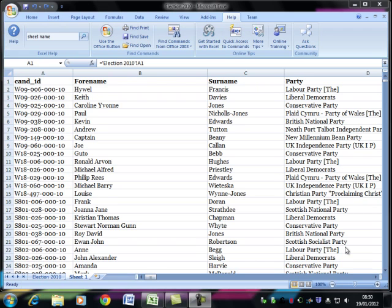In a previous video we saw how to format the data in a spreadsheet. In this video we're going to look at how you change the tabs at the bottom.